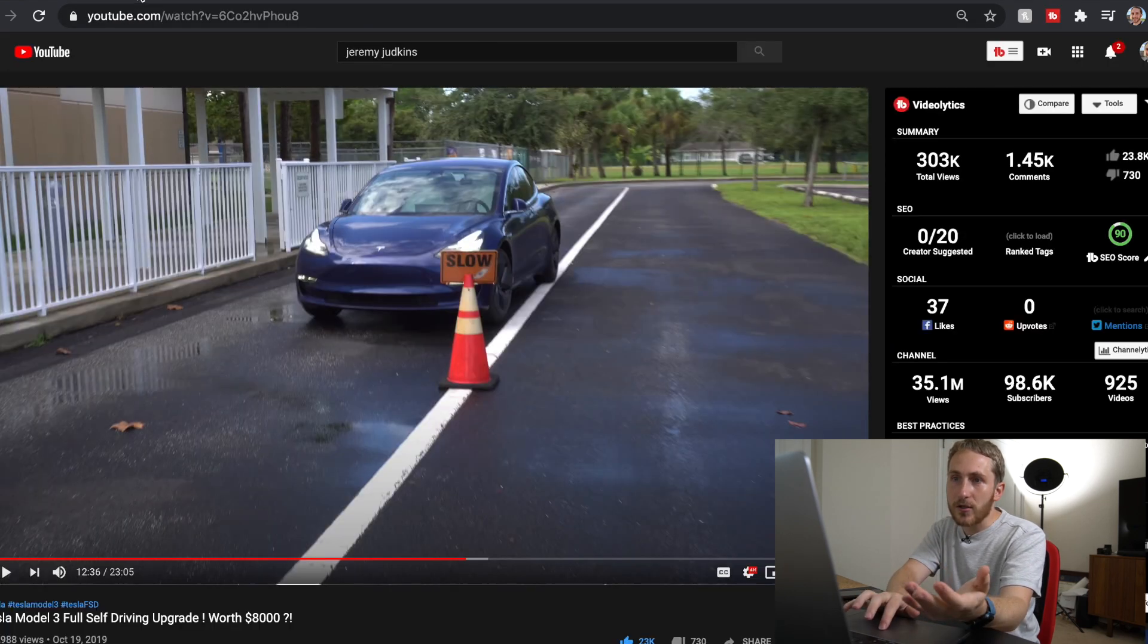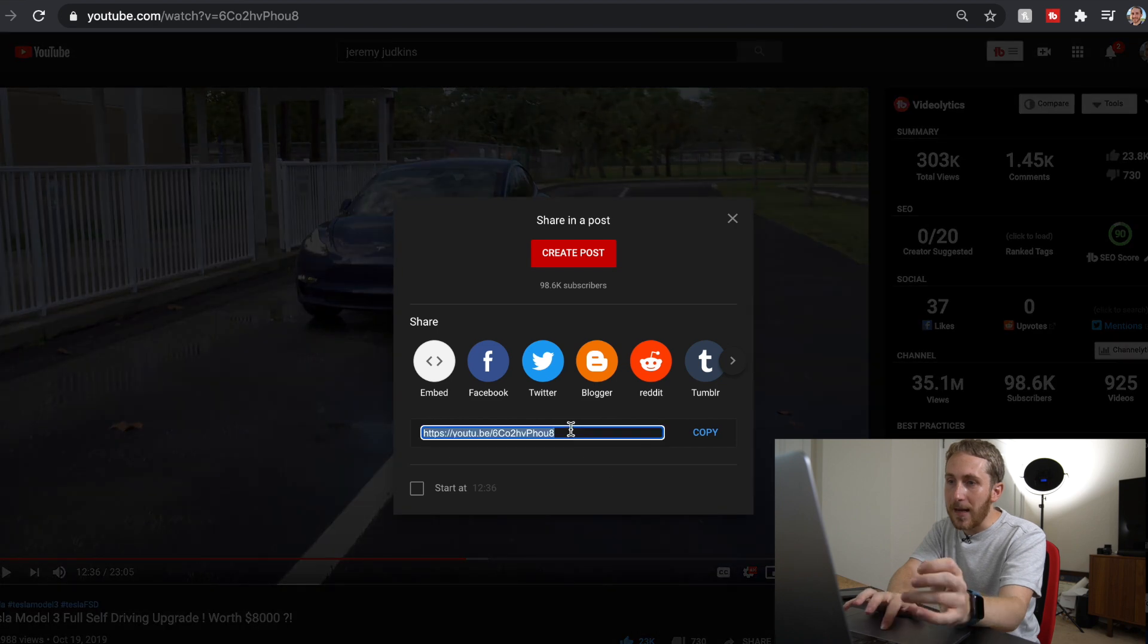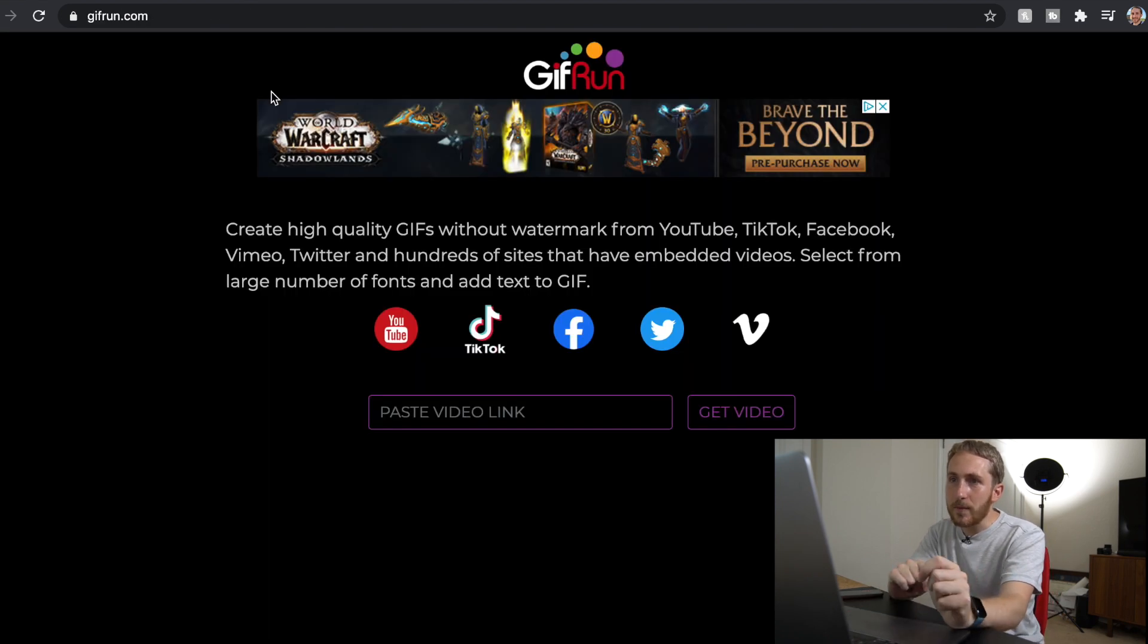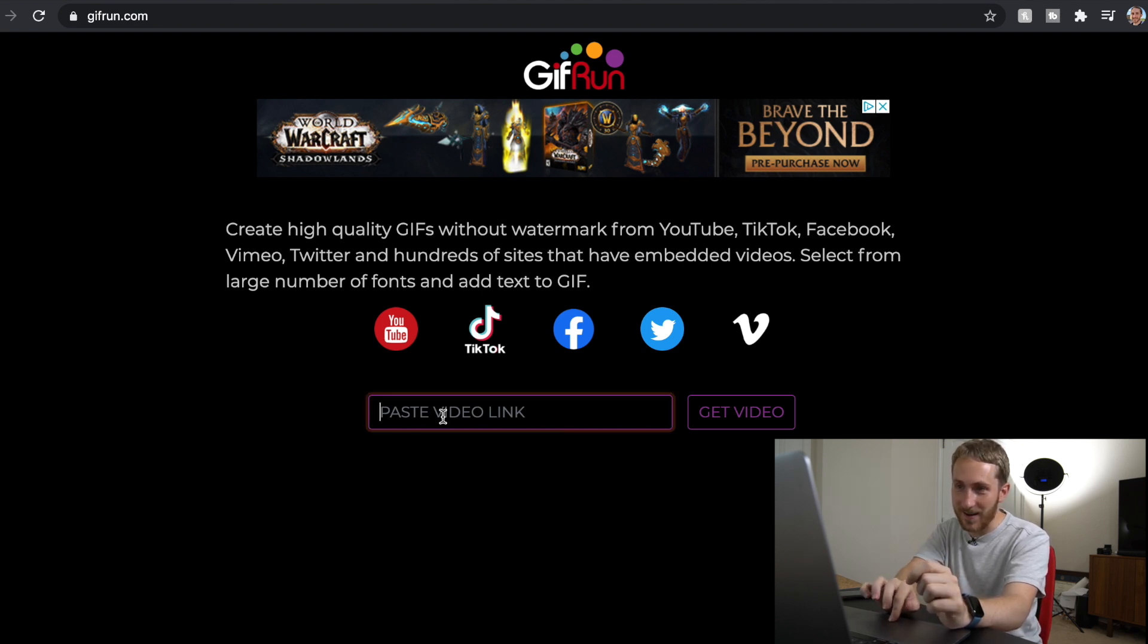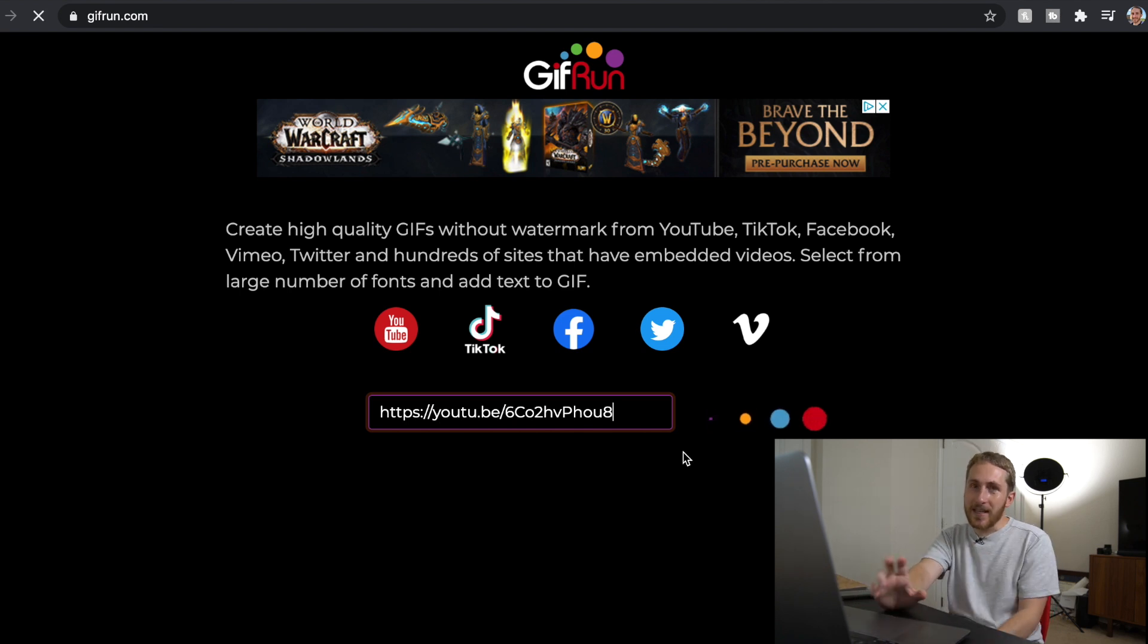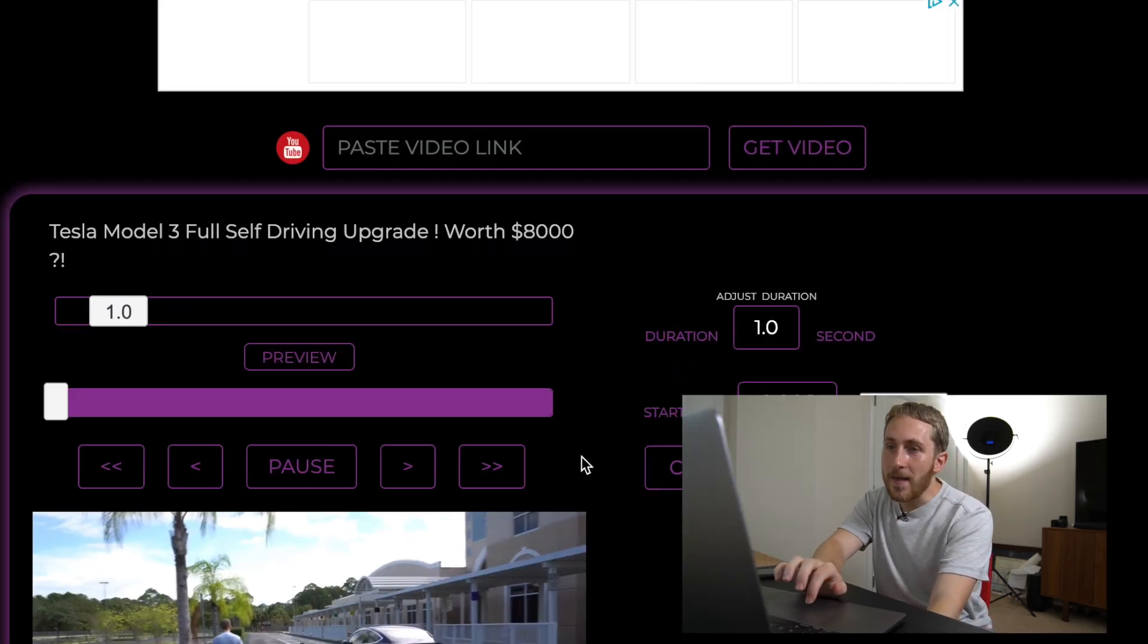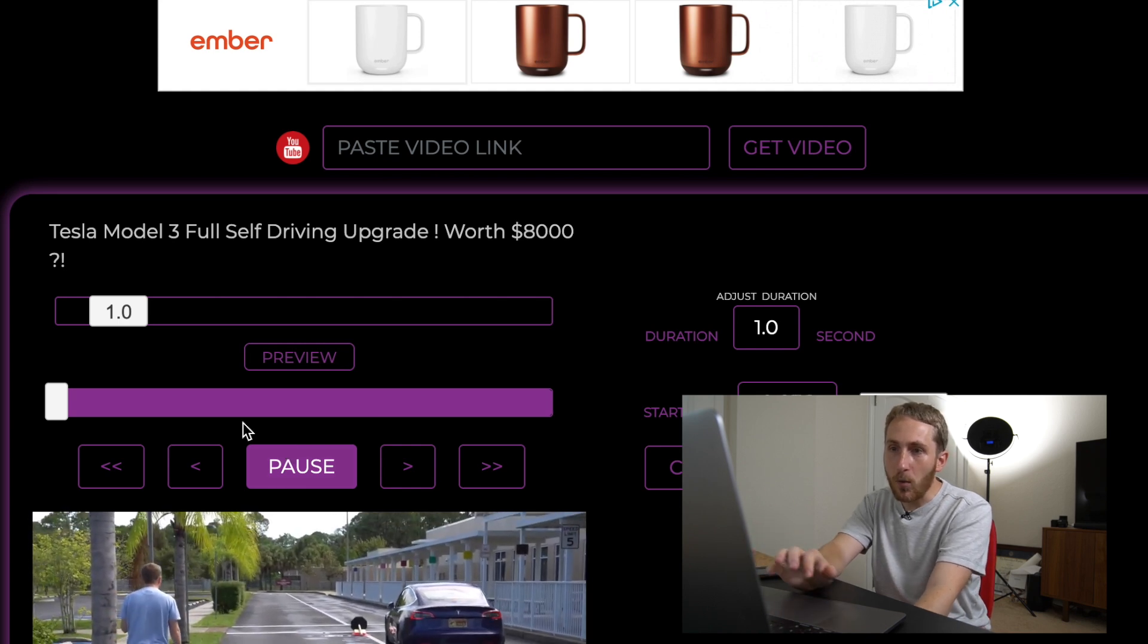I want to demonstrate Smart Summon in GIF form. So all you got to do is just copy and paste the YouTube video address, go to a website called GIFrun.com, paste the video, give it a second to load, and then you can actually scrub it and make whatever you want.